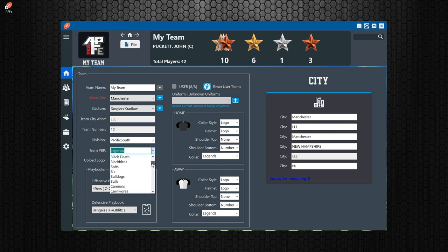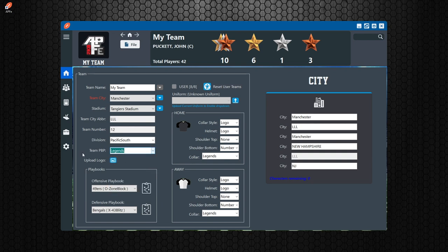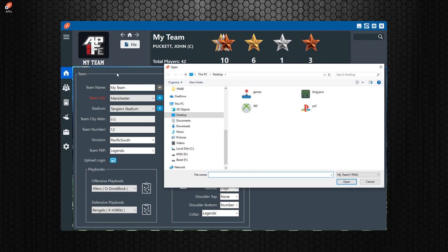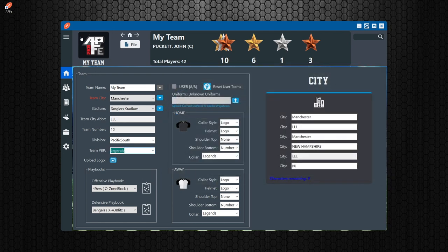Play by play is what the announcers say. You have a list of all the teams, including custom and created teams, and you can choose these so the announcers will say the correct team names. Upload logo — if you upload a logo, it will put it as your team logo in the editor. A common question is whether it changes the logo in the game — no, it only changes it in the editor so that when you go to a team called 'My Team,' you'll see that new logo there.